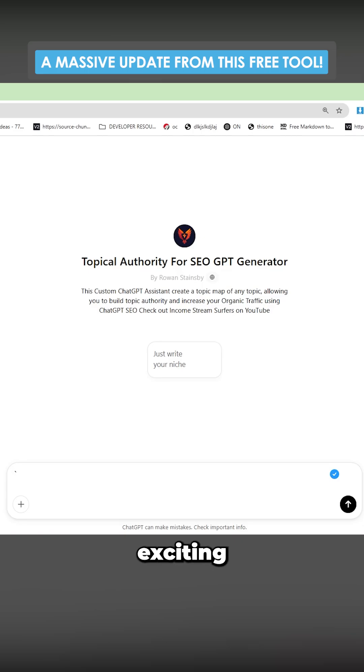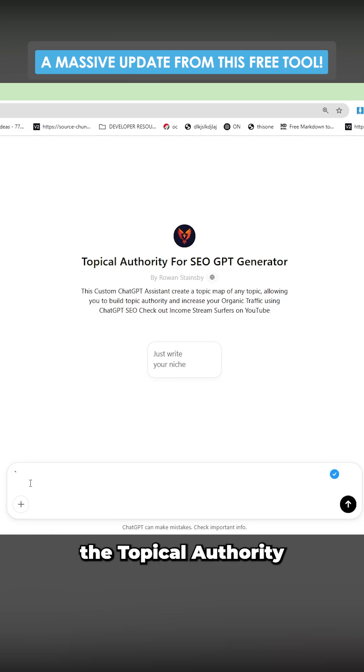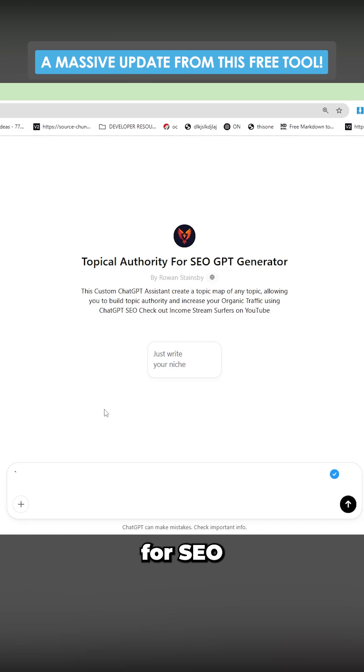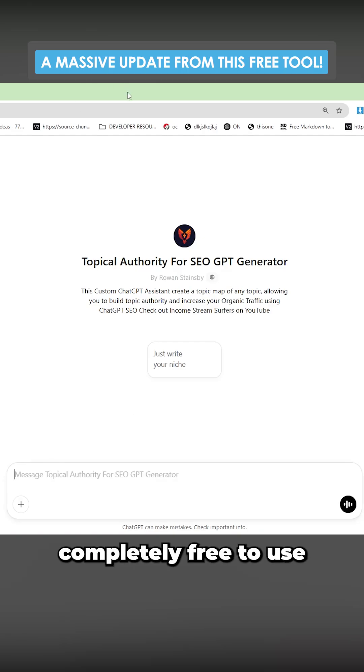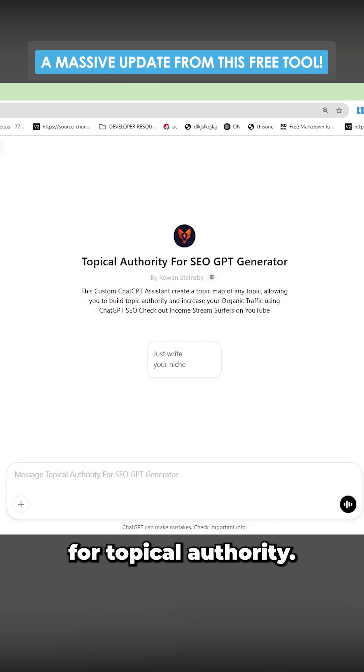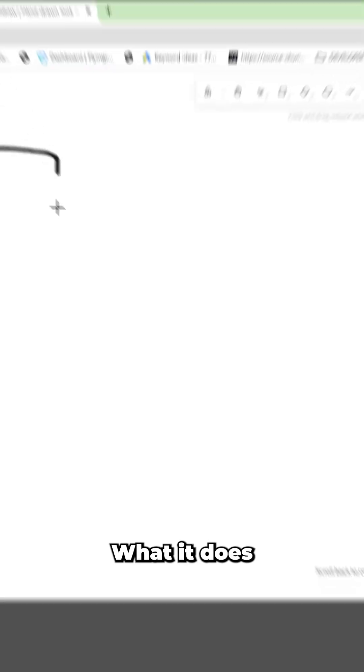I have a very exciting video for you today. I have updated the topical authority or SEO GPT generator. This is a completely free to use generator for topical authority.